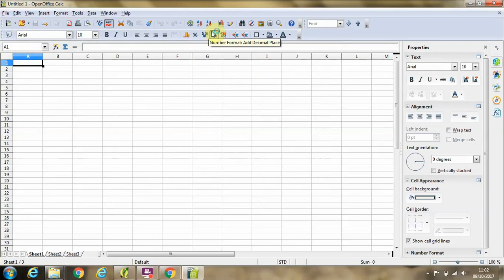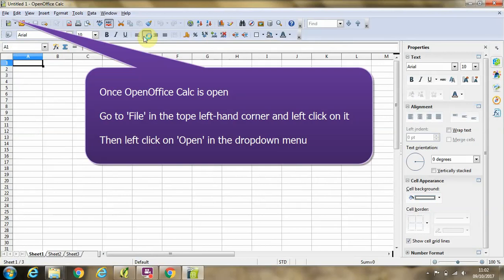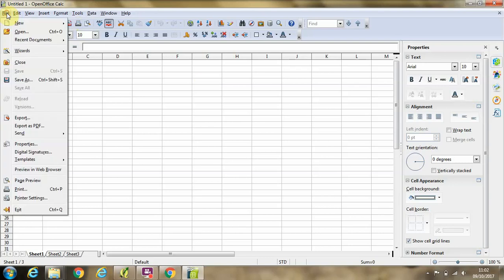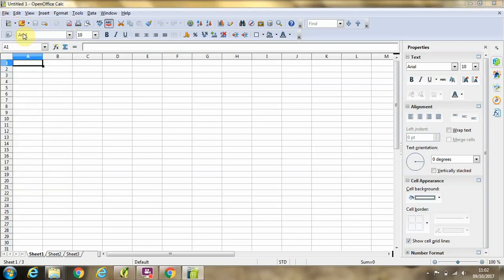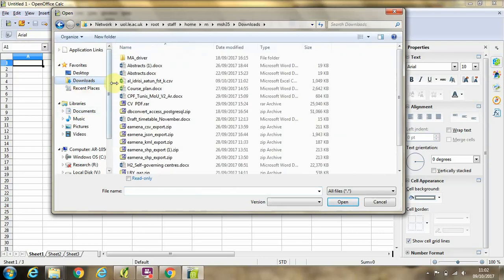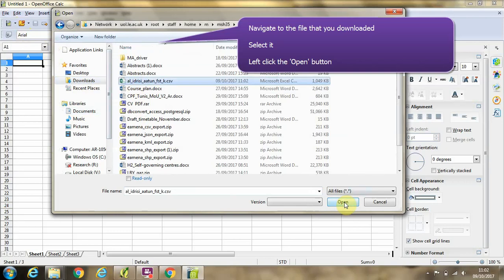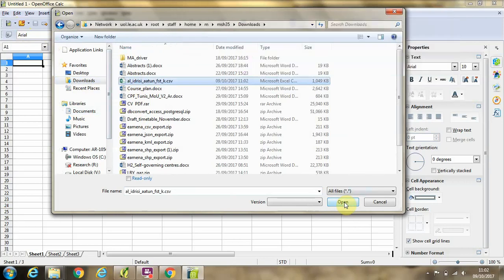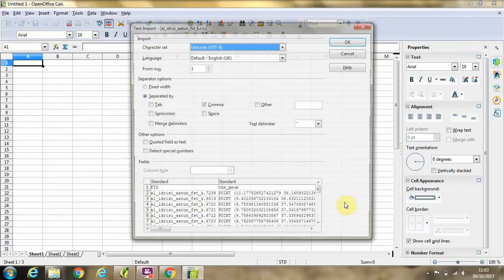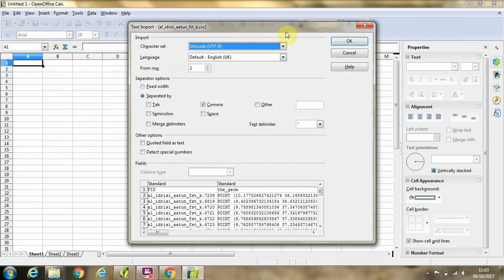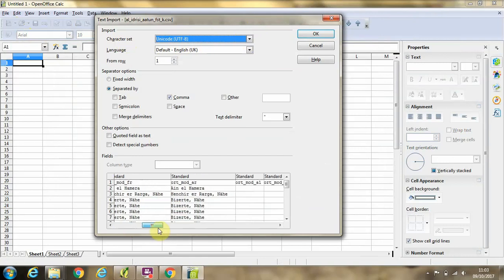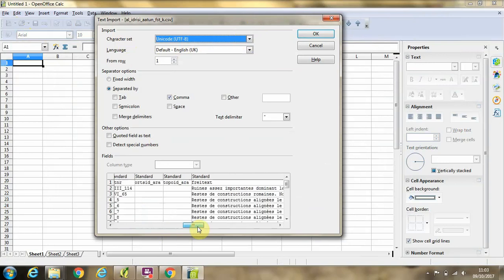Once your blank spreadsheet is open, we're going to go to File, Open, and then we need to navigate to the downloads where the file has been saved, select it, and click open. Then we get this list of options. You're going to want to make sure that the character set for this file is set to Unicode UTF-8. This makes sure that things like the special characters, the A umlaut here in Naya.